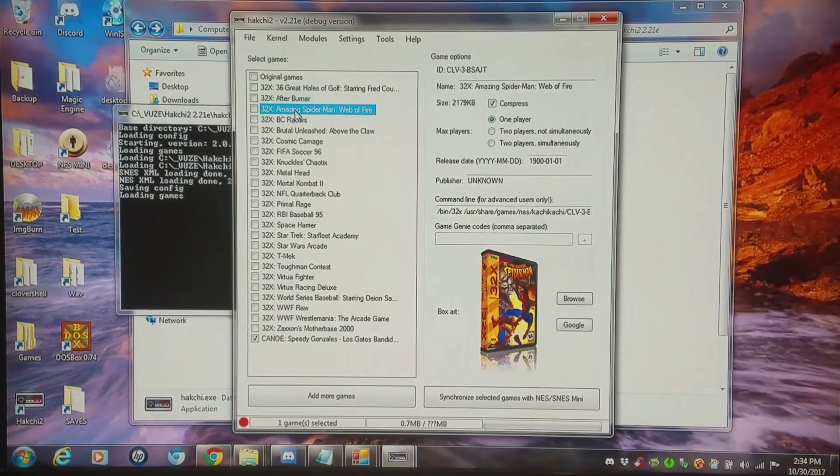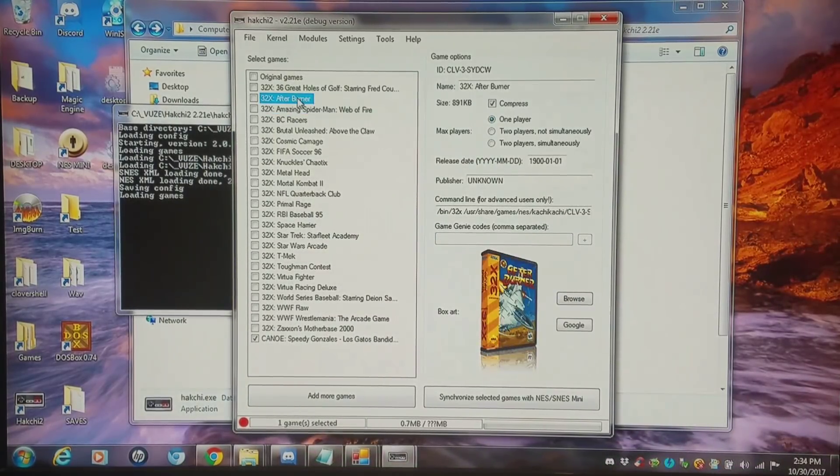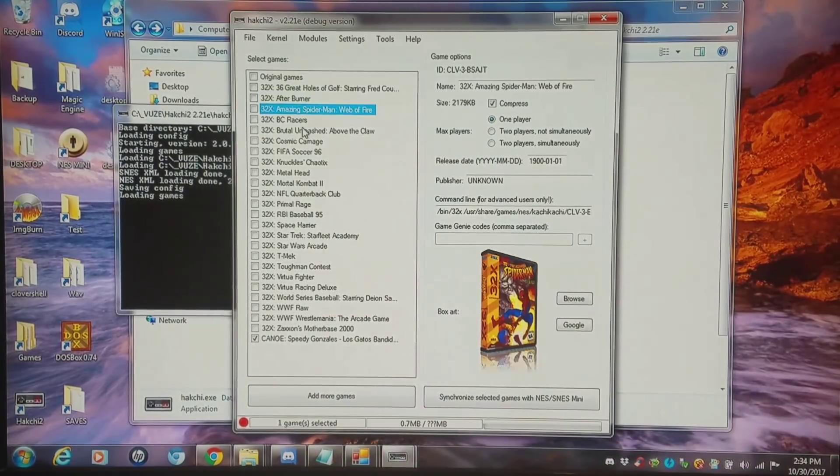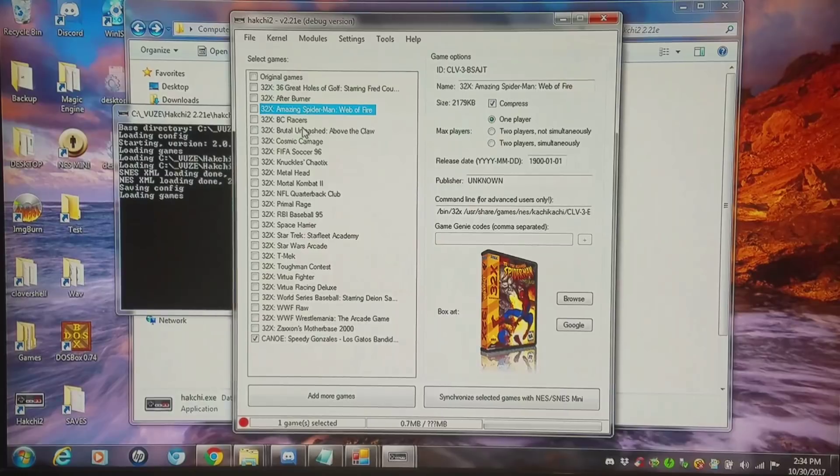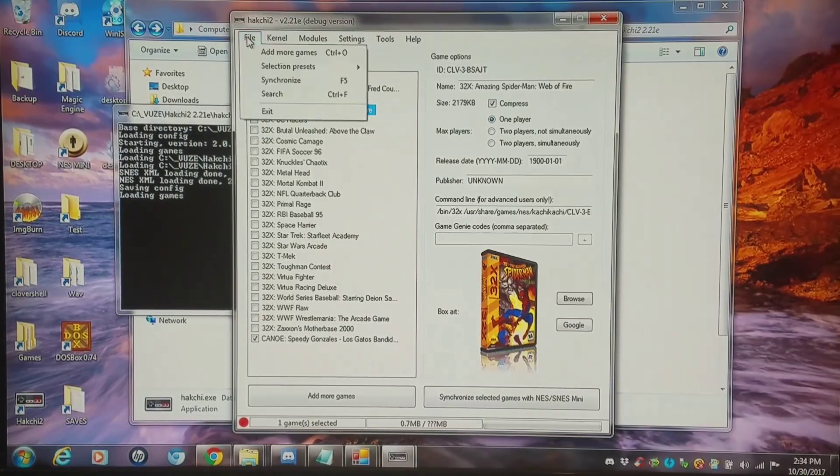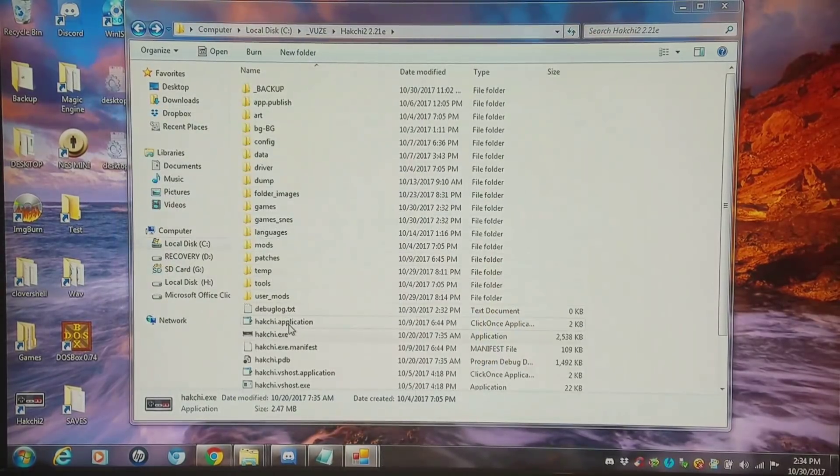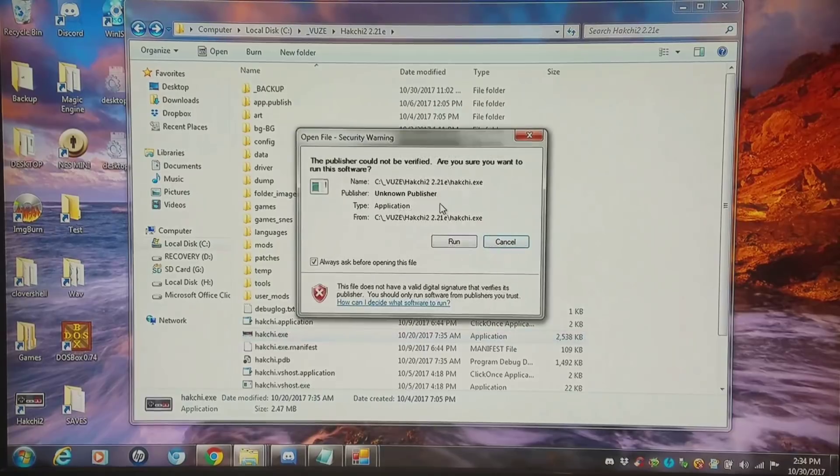Now that that's all done, I'm going to look at these command lines. They still see NES kachikachi on there, but I'm going to exit and reopen Hakchi.